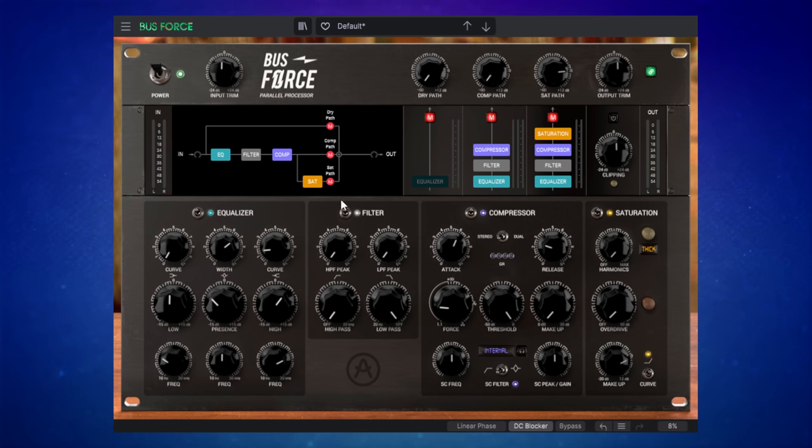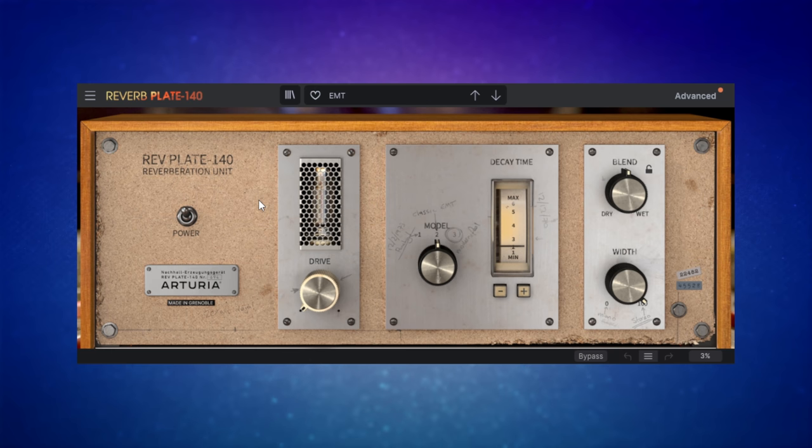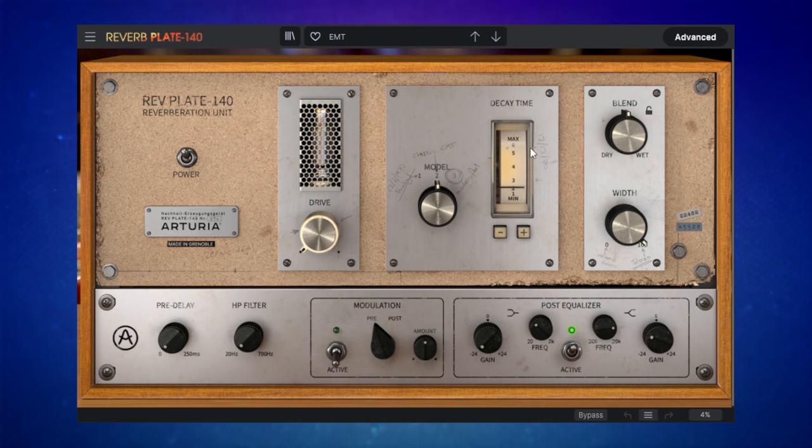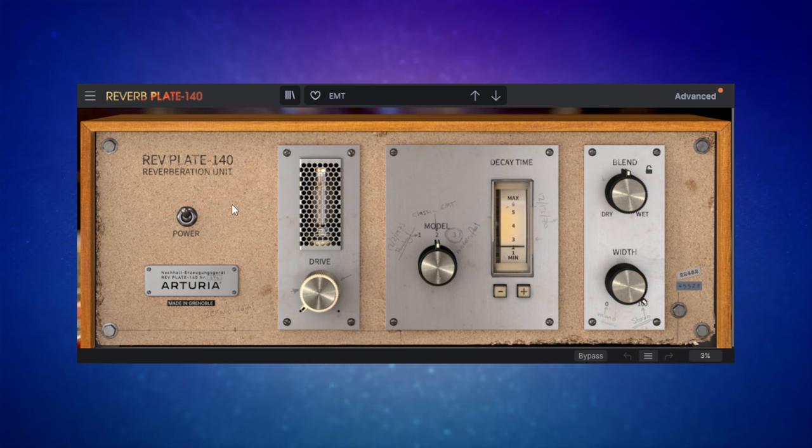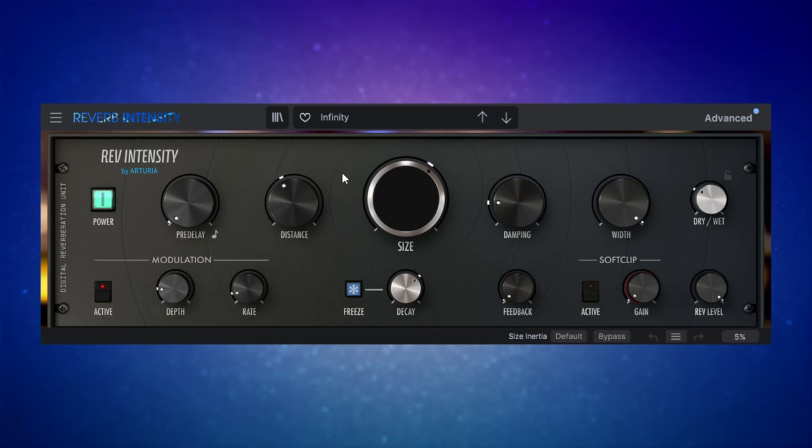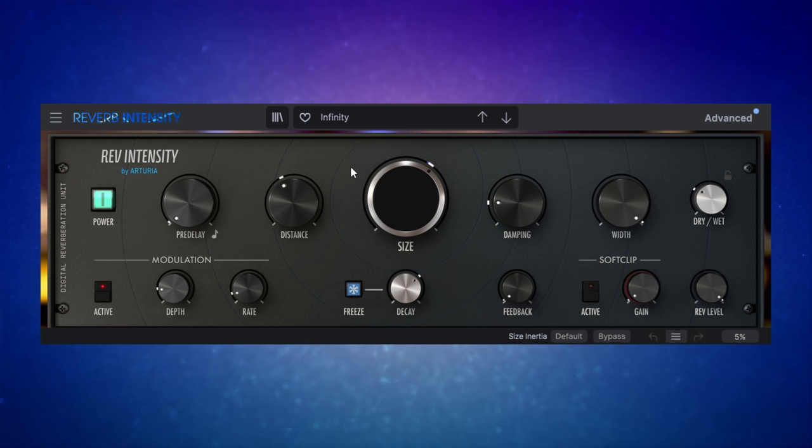Next, a reverb. One of my favorite reverbs, this plate reverb. I love to have this on vocals especially. And again, it's got some advanced features in there, which can really be very helpful. But it's not my absolute favorite reverb. Now, when I'm talking about favorite reverbs here, I'm not talking about just Arturia. I'm talking about of all reverbs. This is actually my favorite reverb.